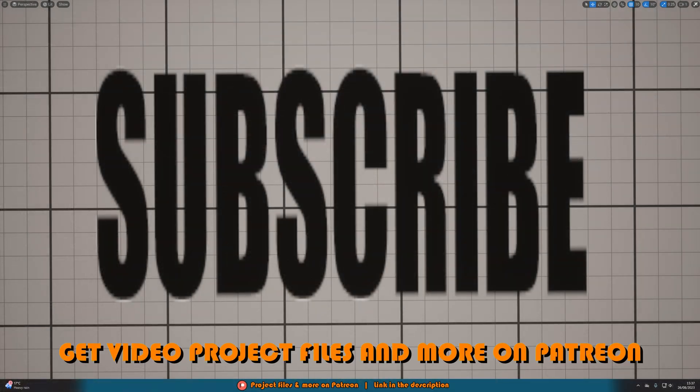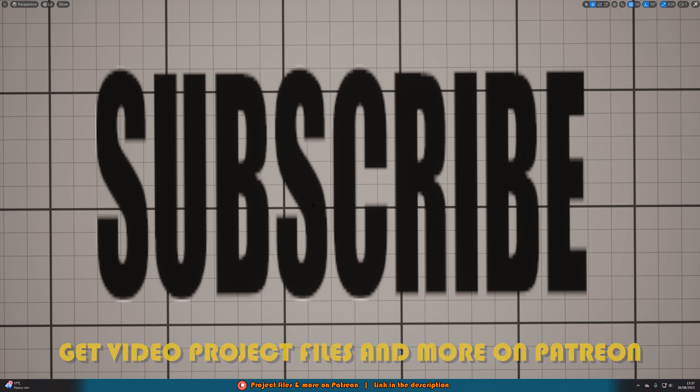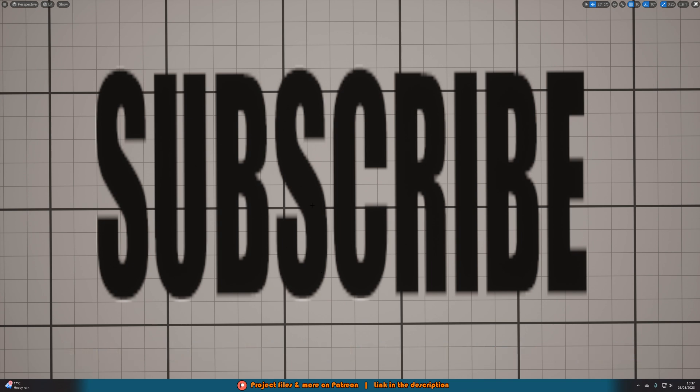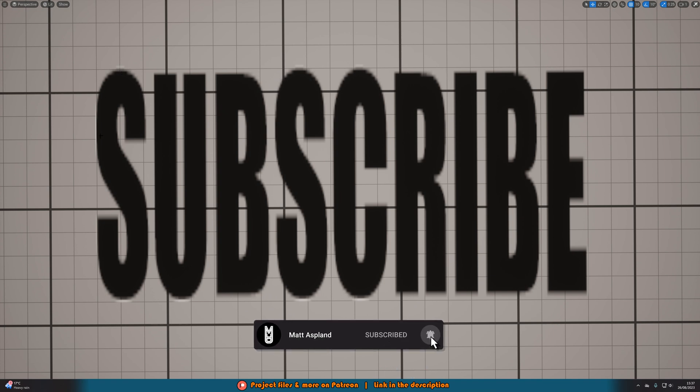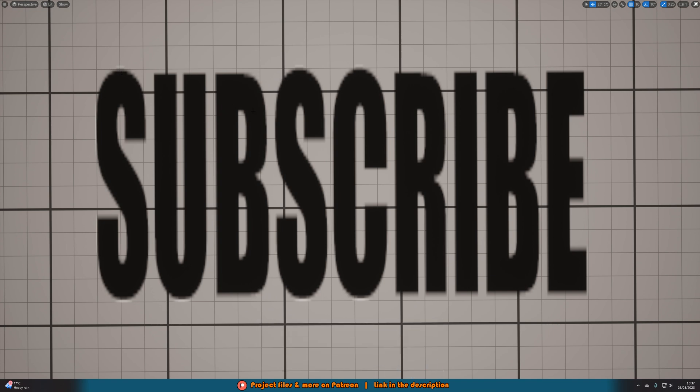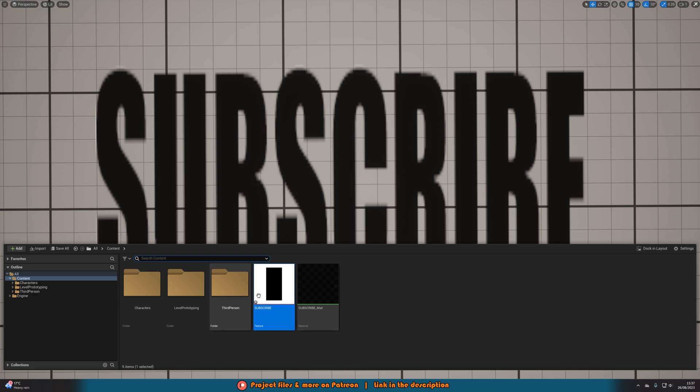So what we're going to be going over today is how to fix something you might see here. So here I've got a decal with a simple material and texture on there. However, you can see we've still got a little bit of white outline on the edge. Now in the actual image itself, this white outline is not actually here, which is why it's only there in some spaces.